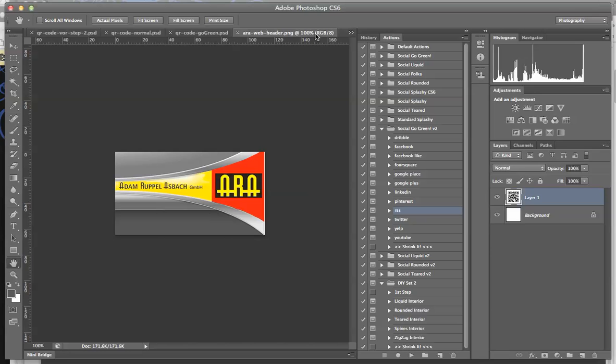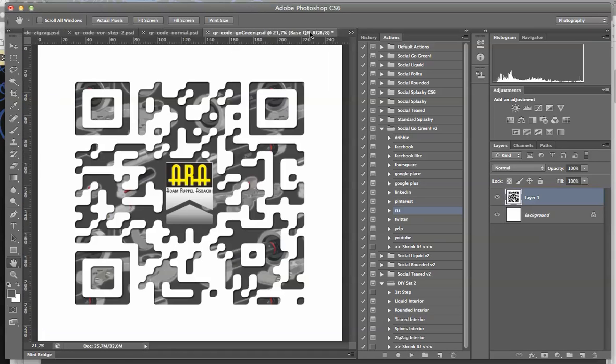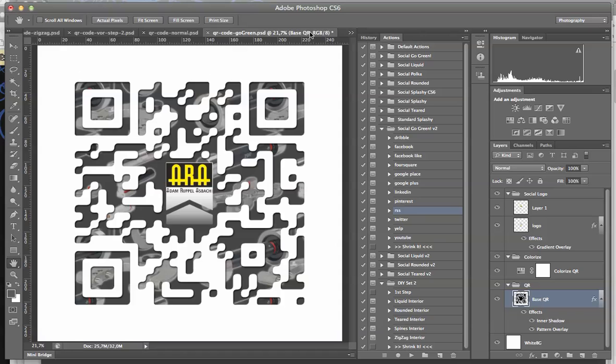So here you see... where is it... here. Yeah that's a pattern I created.